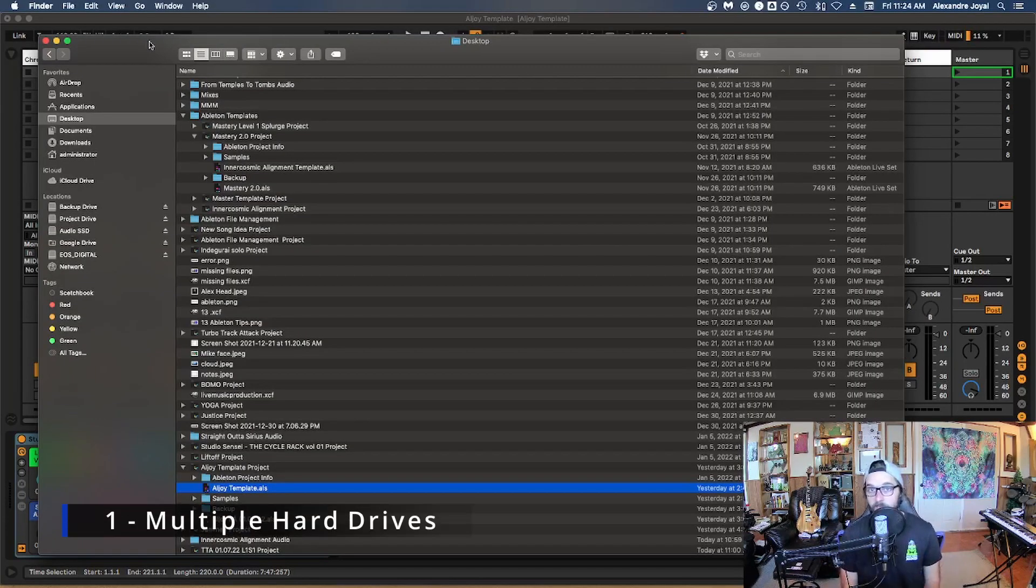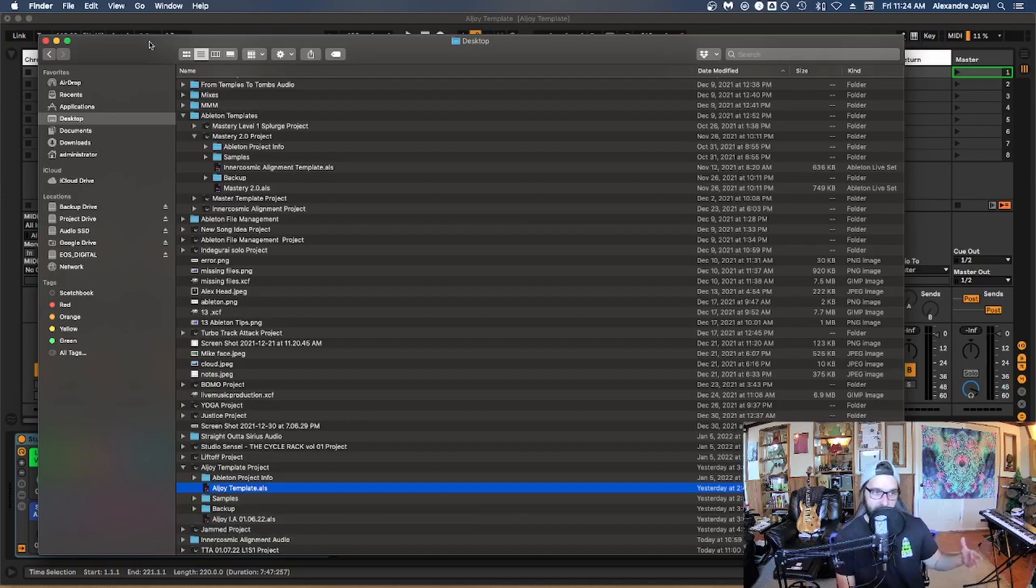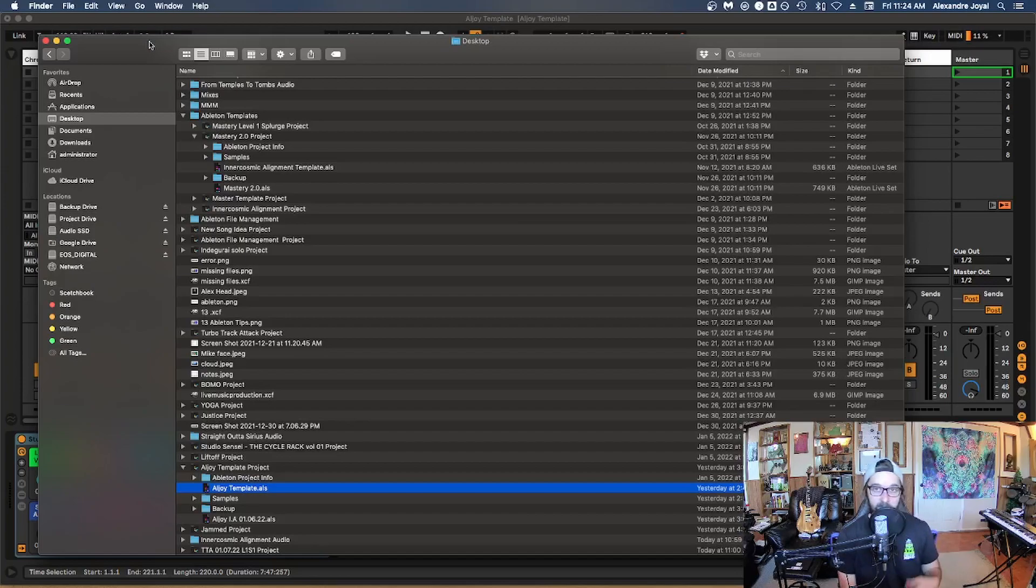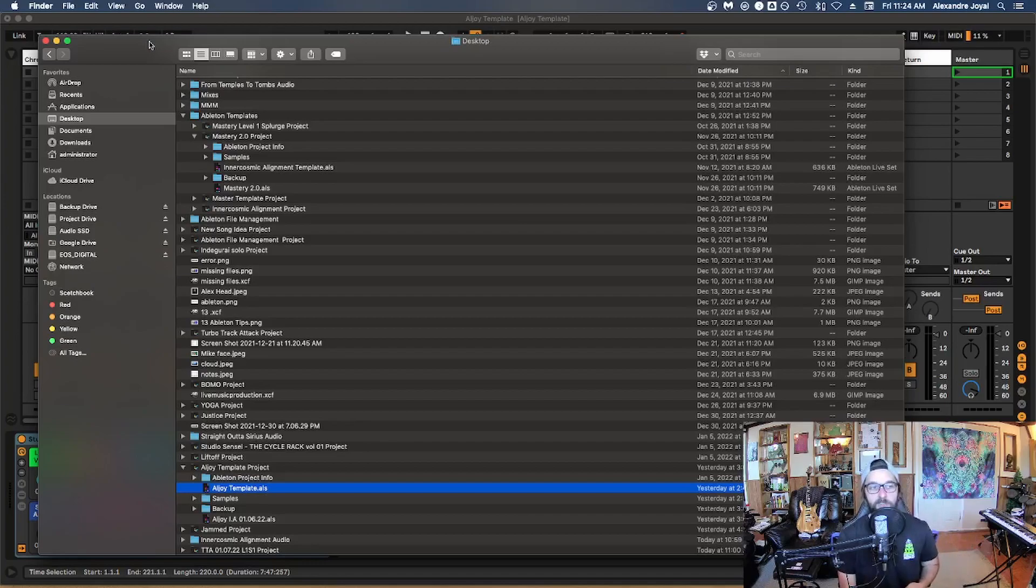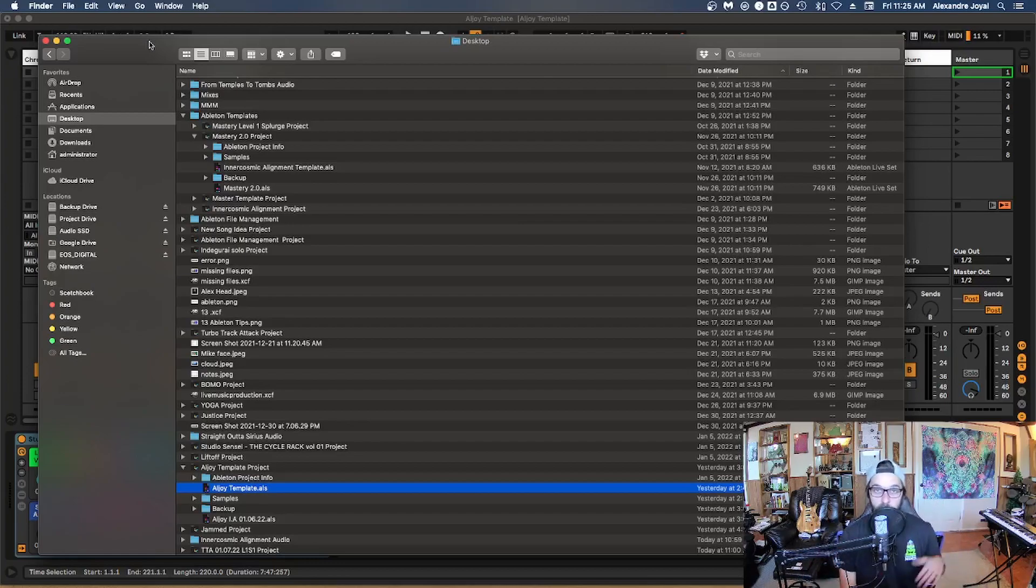So tip number one is to use multiple hard drives. So Ableton has a bunch of functions that it has to complete to actually play back audio for you at any point in time. And a great way to reduce CPU usage is to actually avoid traffic jams for all this information that Ableton is trying to collect to play back audio for you.